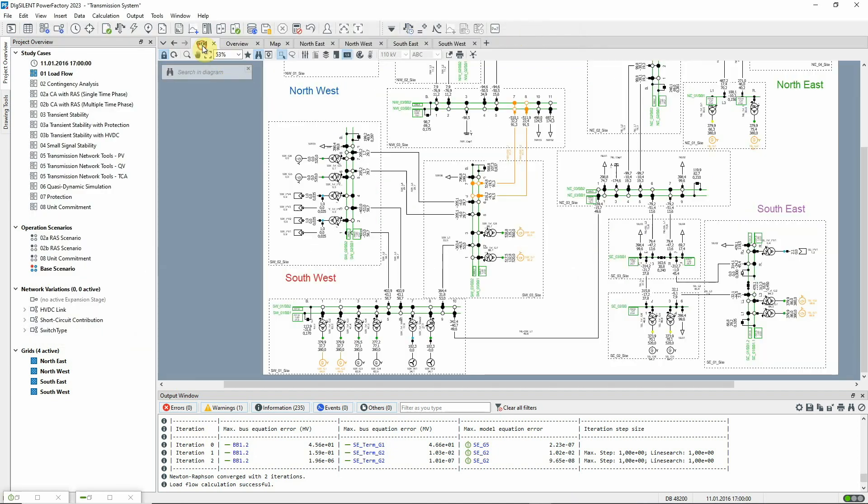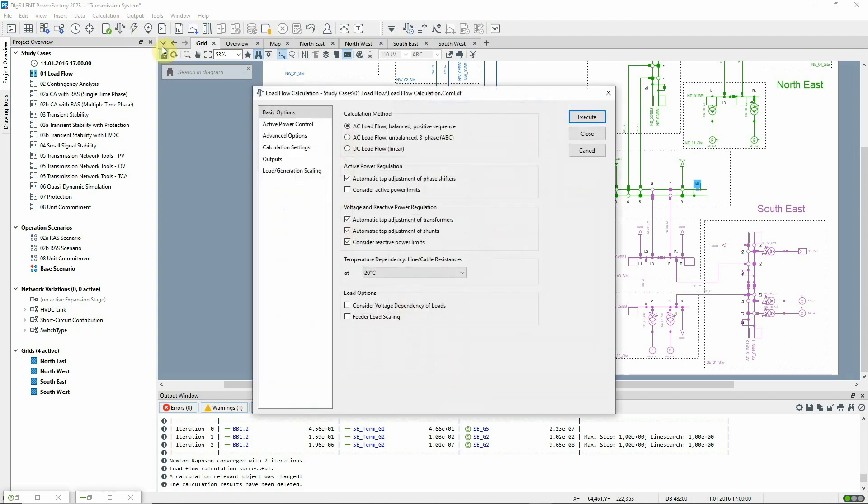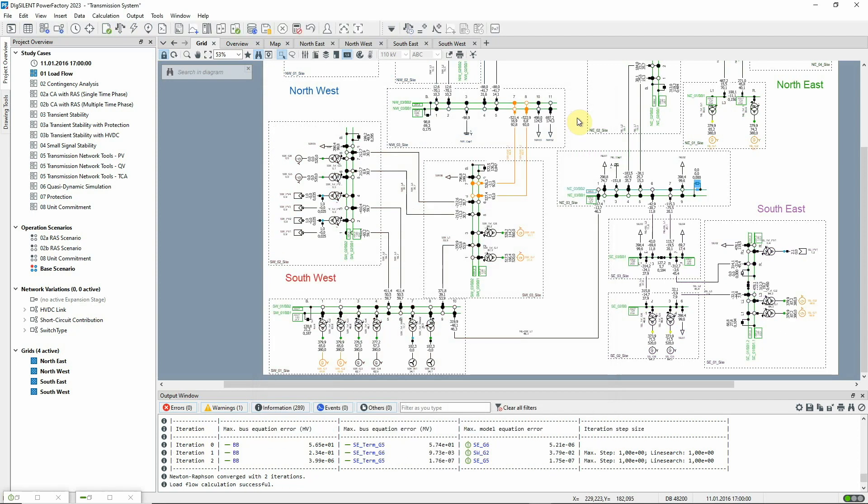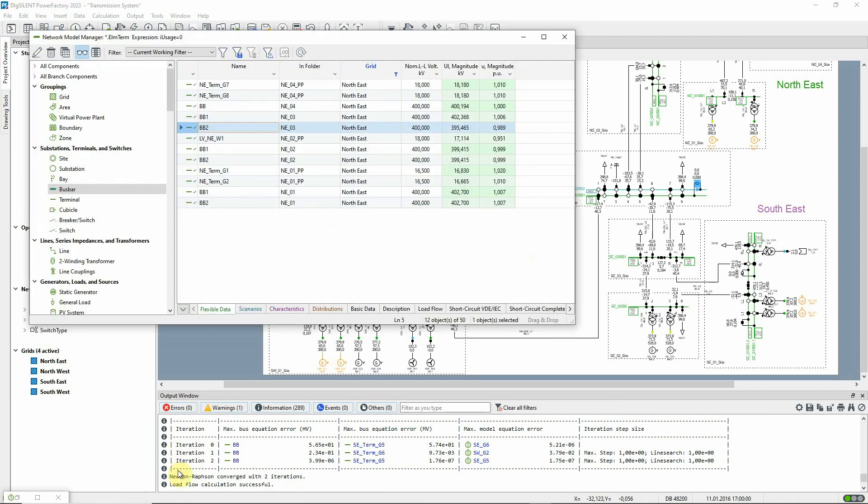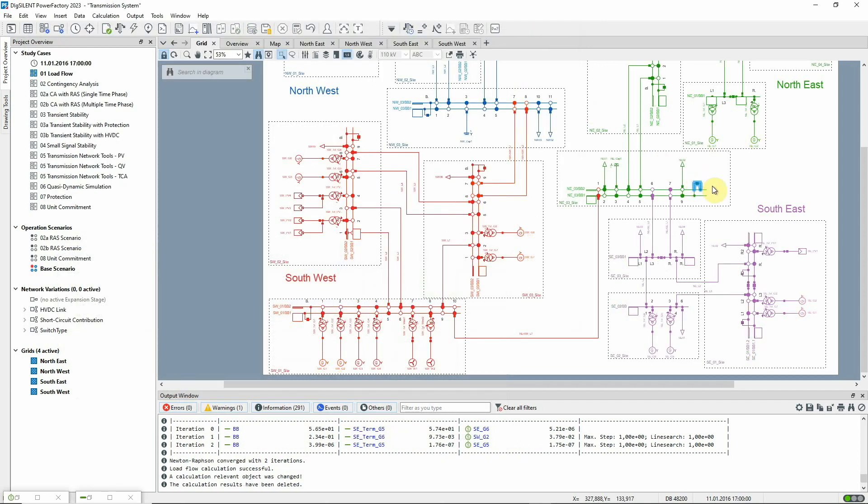We can split the substation from the grid graphic by double-clicking on the bus coupler to open it. We rerun the load flow. And we can see how the voltages are now quite different on the two sides of the split. The breaker is closed again.